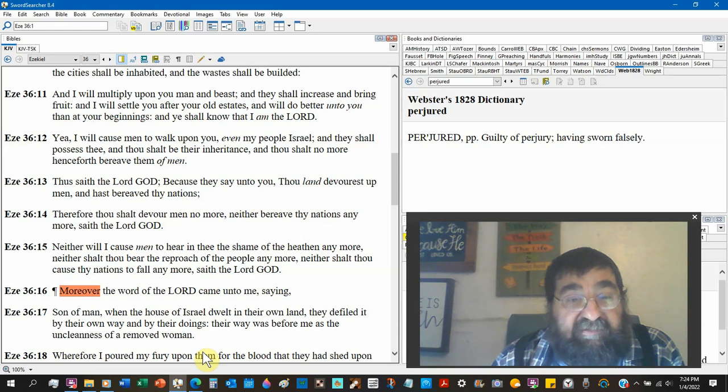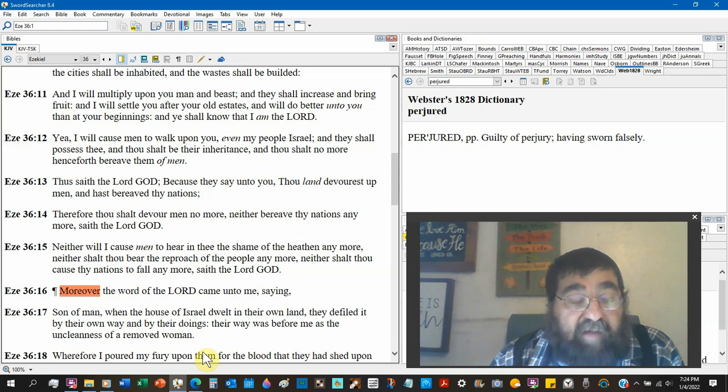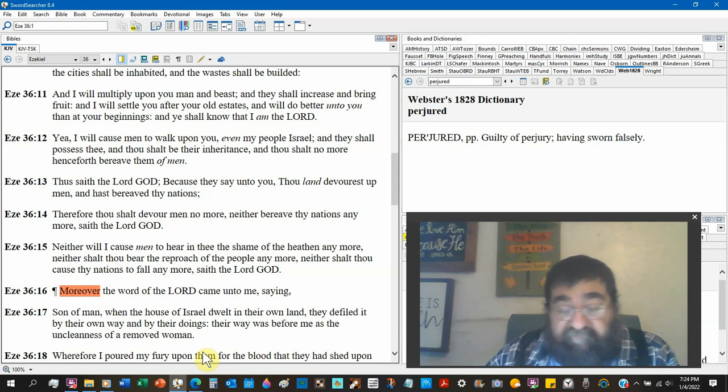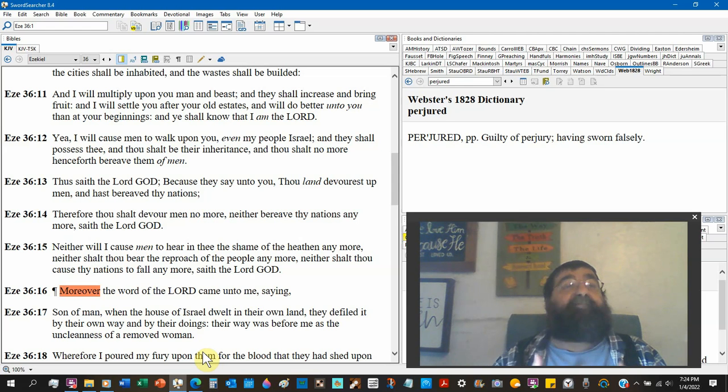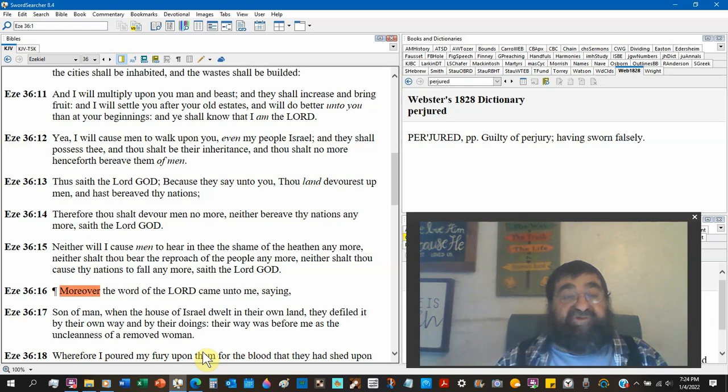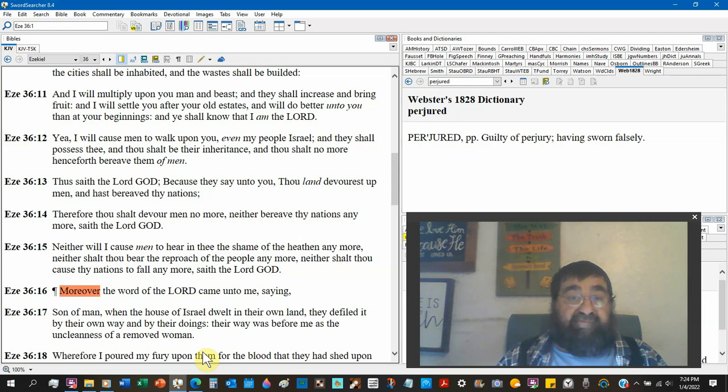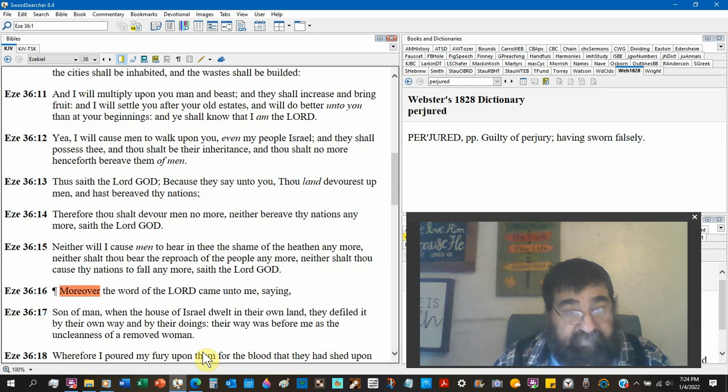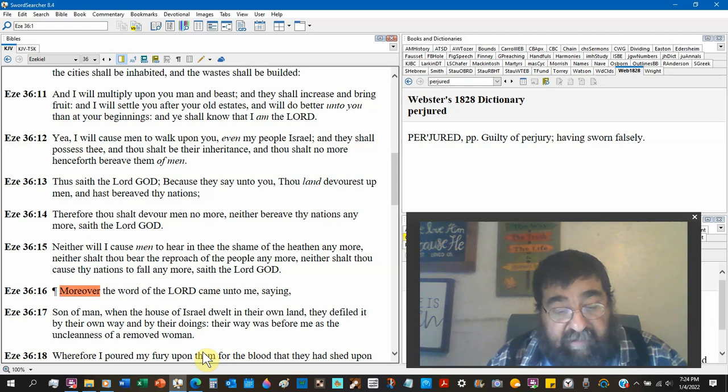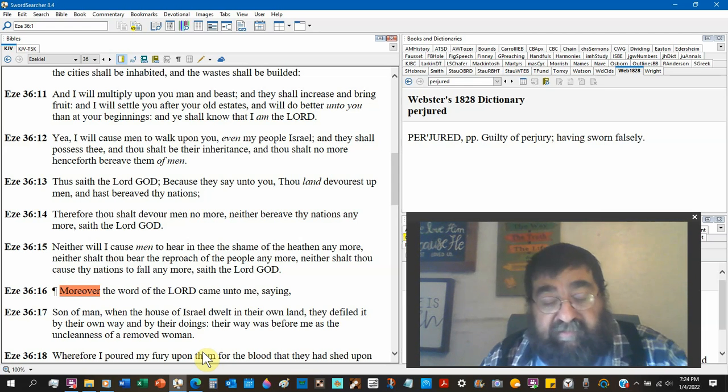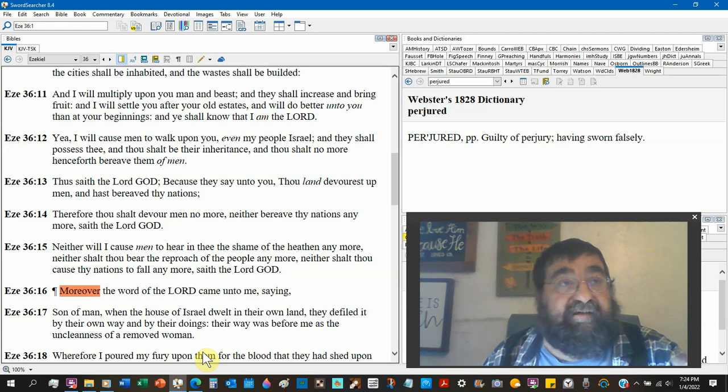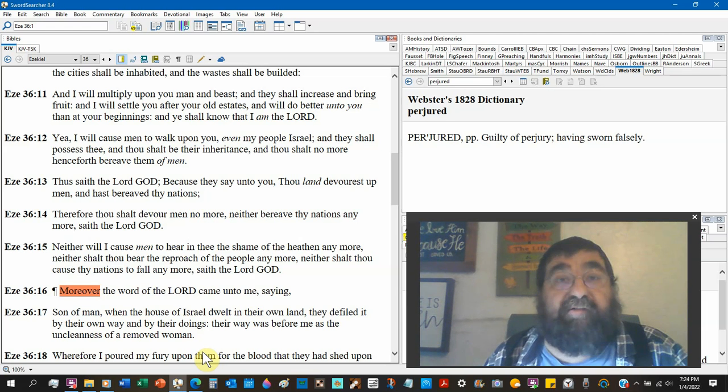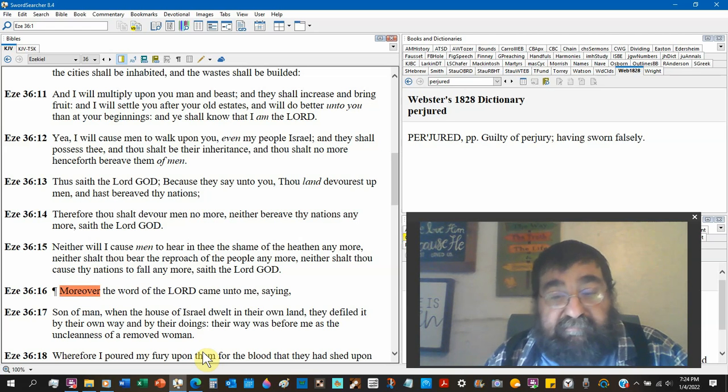Neither will I cause men to hear in thee the shame of the heathen any more. Neither shalt thou bear the reproach of the people any more. Neither shalt thou cause nations to fall any more. Save the Lord God. A perfect peace, a perfect atmosphere, a perfect world, a perfect under the perfect of Jesus Christ, our Lord God and Savior. It's coming. And it's coming as Israel, the people of all the people.